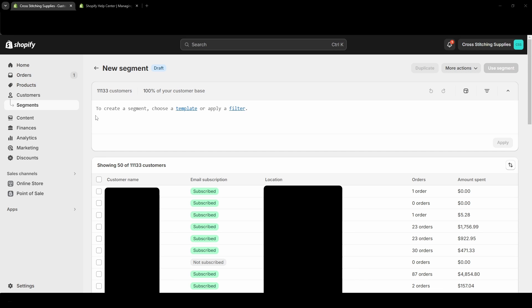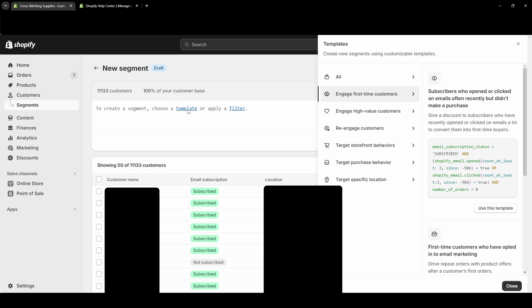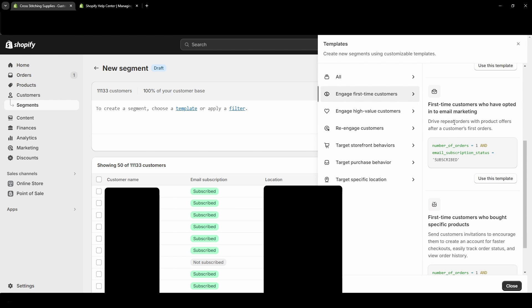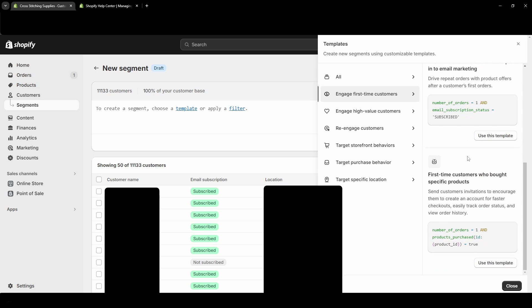And then right up here where it says 'to create a segment, choose a template or apply a filter' - this is where you're going to select the parameters for the segment you are creating. So choose a template. If you click in here, Shopify gives you these options: engage first-time customers, and then it gives you a few other options below, like first-time customers who have opted into email marketing, first-time customers who bought specific products.